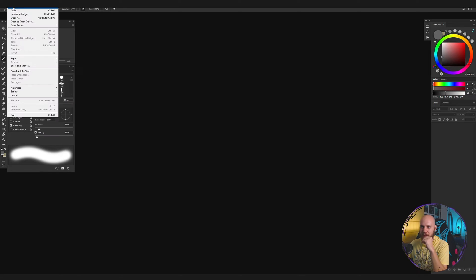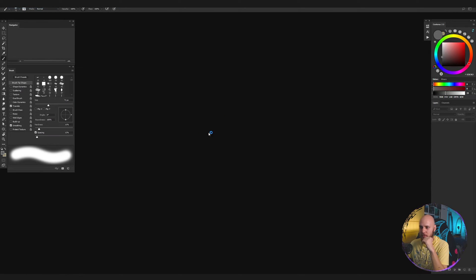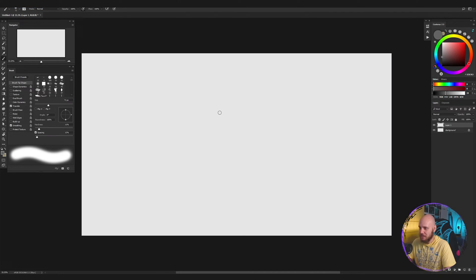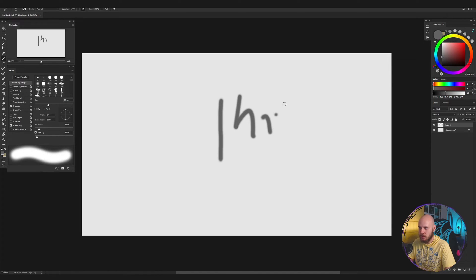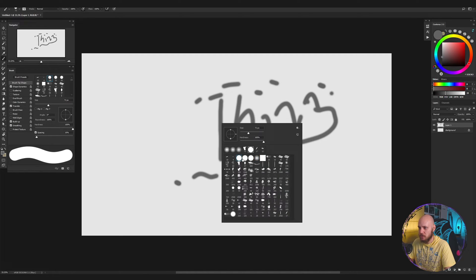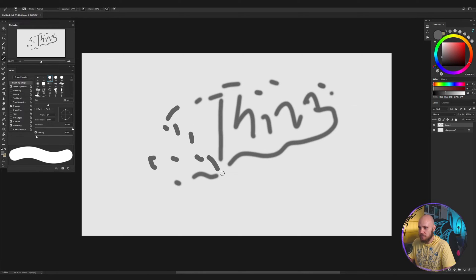The problem is you can't really have pen pressure unless you have Windows Ink enabled. If I make a new file, you can see it's almost like a mouse. There's no pressure, no pen pressure whatsoever. No matter which brush you're taking, there's nothing.